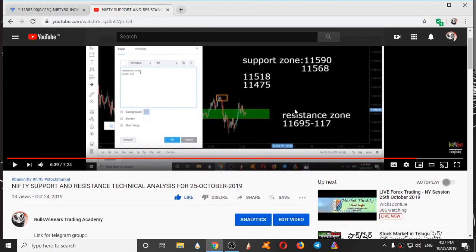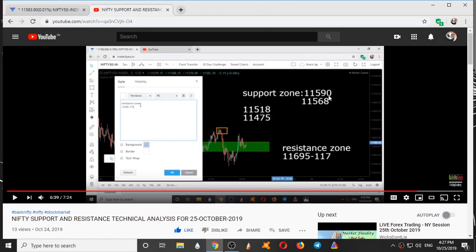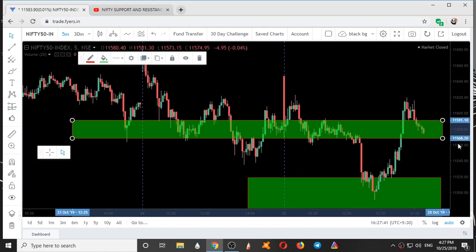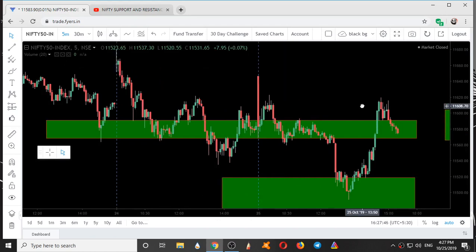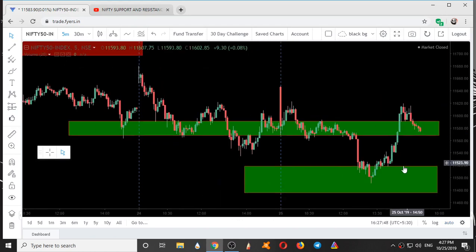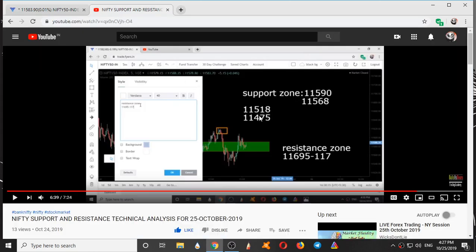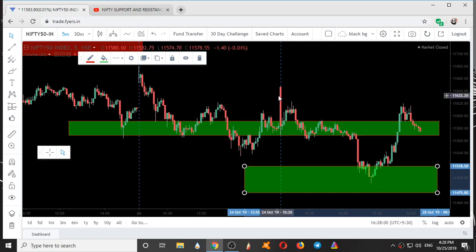These are the resistance and support areas given yesterday. These are the levels given on October 24th and today is 25th October 2019. The support areas given are 11590 to 11568, and this region is 11518 to 11475. So these two are the support zones given yesterday.